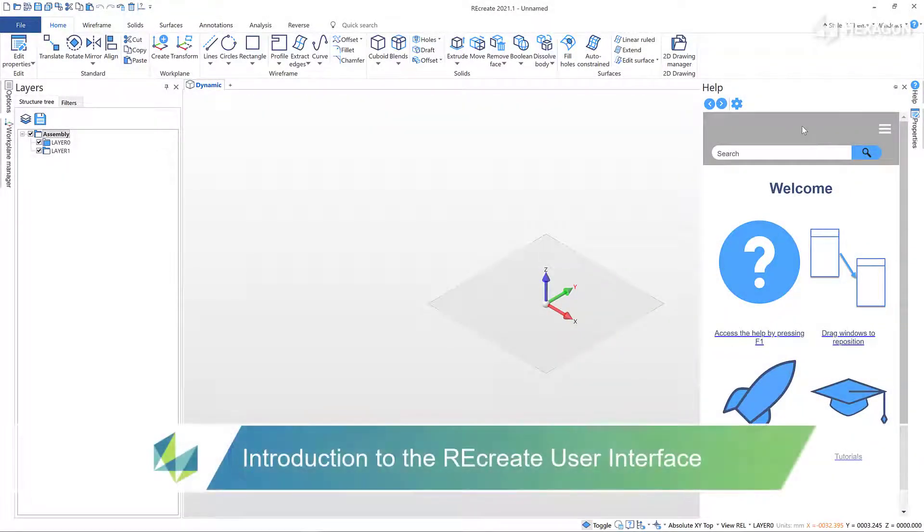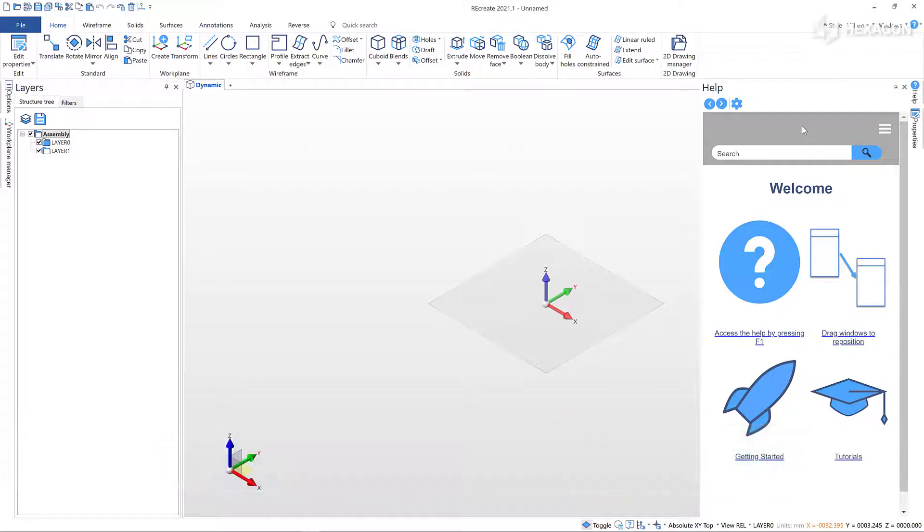This video will introduce you to the Recreate user interface. When you open Recreate for the very first time, you will be presented with the welcome screen in the built-in browser.